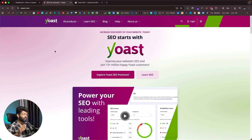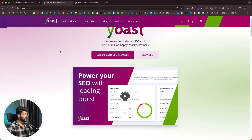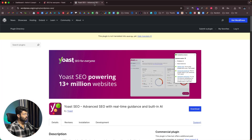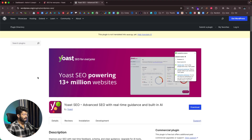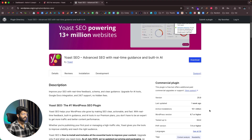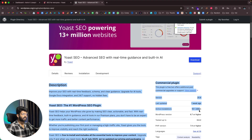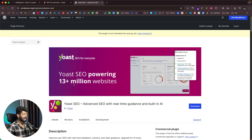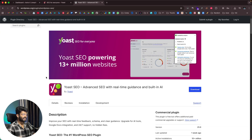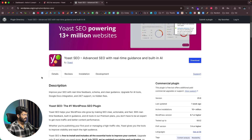Yoast SEO is one of the most downloaded plugins on the WordPress repo. As you can see here on the Yoast SEO plugins page on WordPress, they have more than 10 million plus active installations, and it says Yoast SEO is powering well over 13 million plus websites. So you can already tell how popular this plugin is.